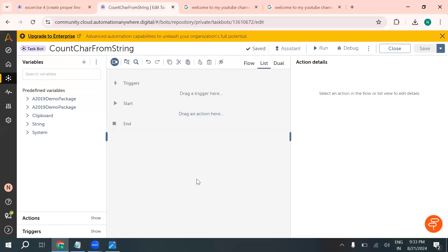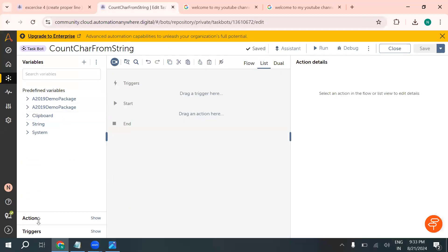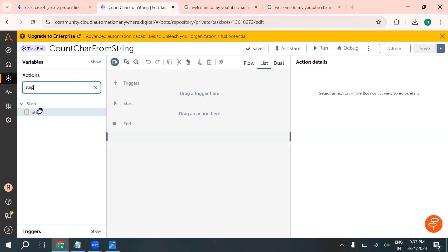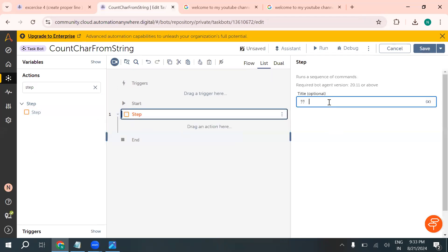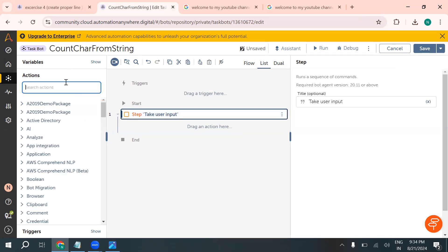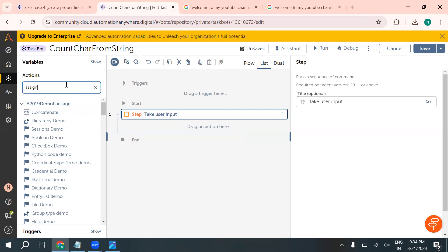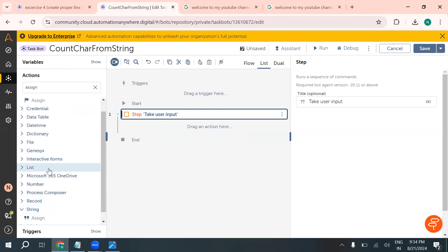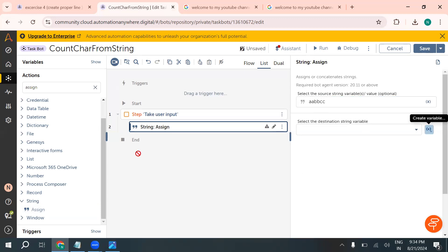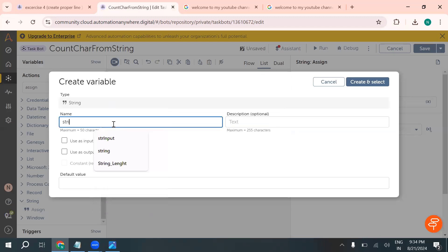We'll solve this step by step. The first step is to take the user input. We can take a prompt action or an assign action. I'm going to use an assign action — the concept is 'string inside of string' — and give our input a variable name, which will be 'str_input'.